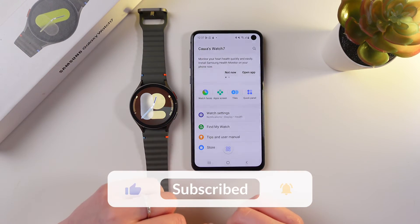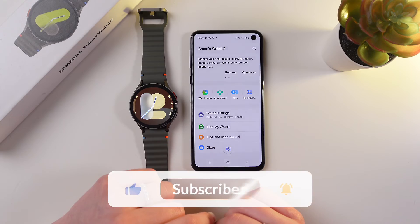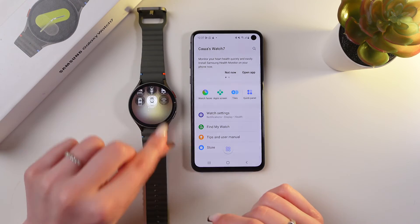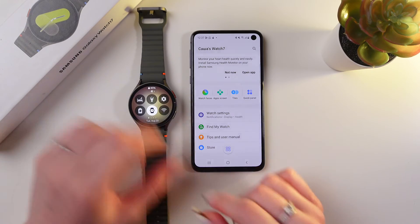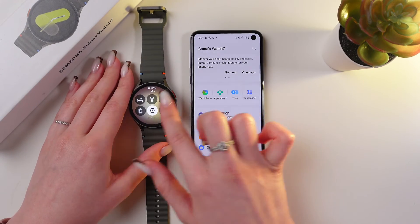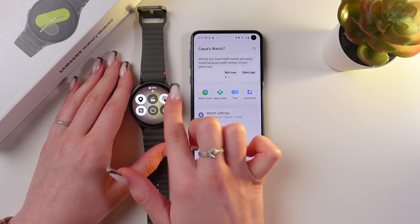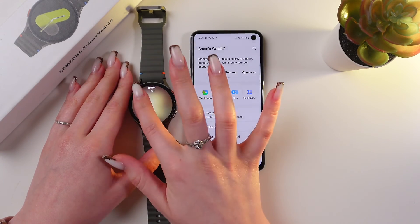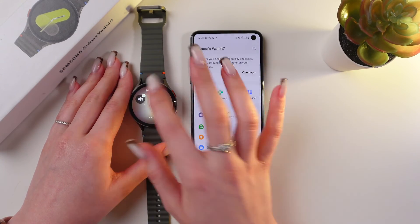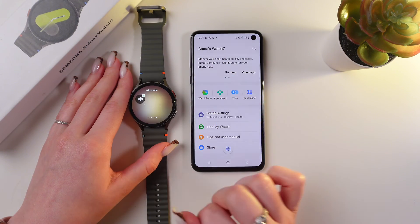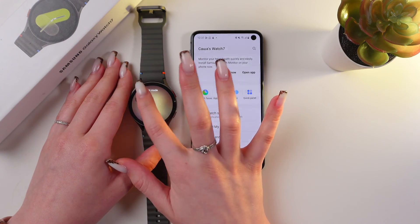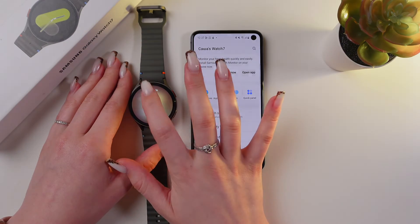And that's it. Now you know how to manage your quick panel on the Samsung Galaxy Watch 7. I hope this video was useful for you. Thank you so much for watching.